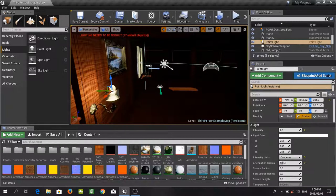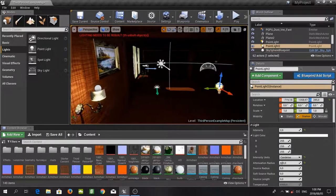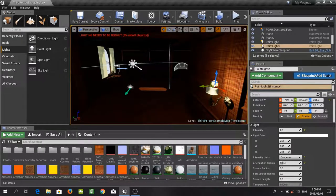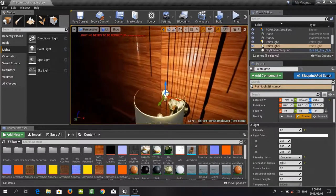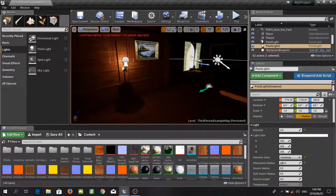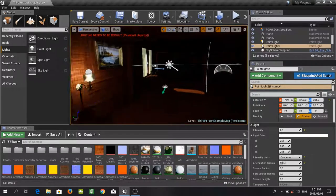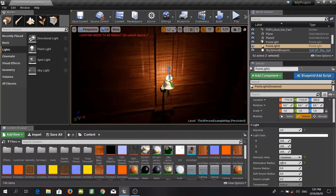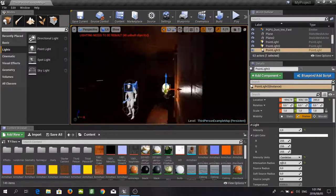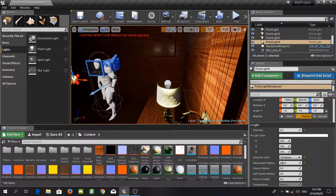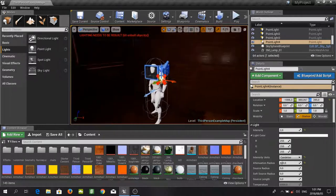Now that we have done that, we can simply hold down ALT and drag to duplicate this point light, and then drag it into position at the next lamp — it should look pretty similar. Now you can see that our lighting needs to be rebuilt, but we are just going to finish placing all of these lights before we do that. And now lastly I am just going to duplicate that one more time.